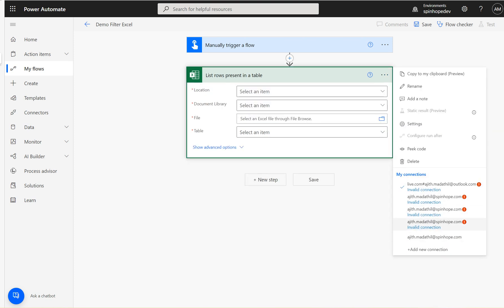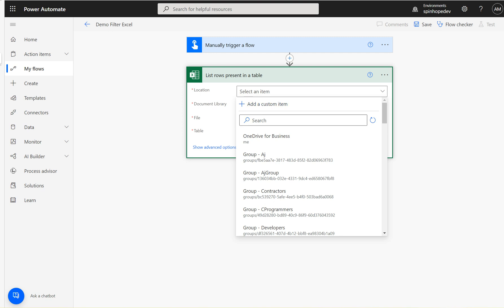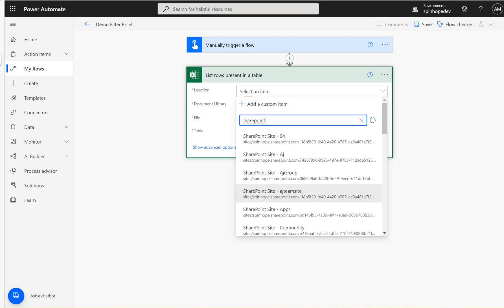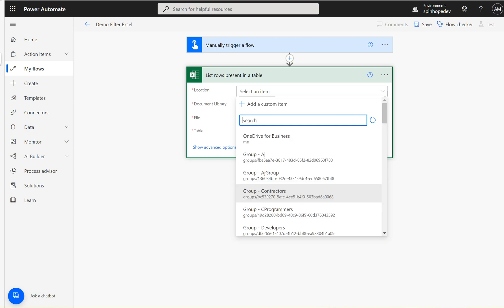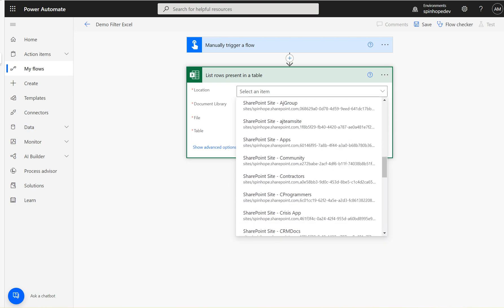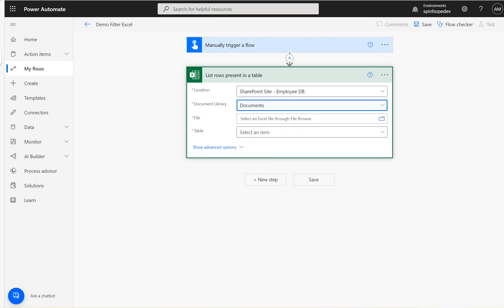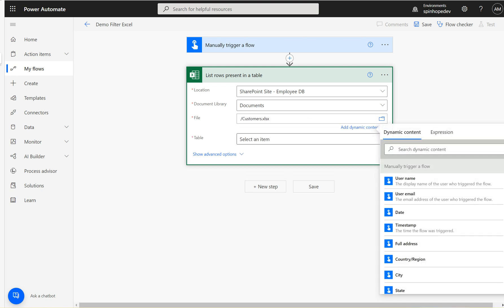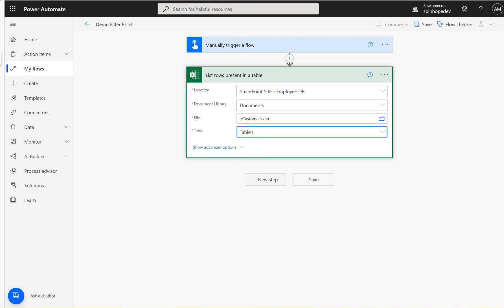Select the SharePoint location where your Excel sheet is. Under the Documents, browse the file — that's the file I got. Then select the table. The table is mandatory, that's the reason we need to create a table.